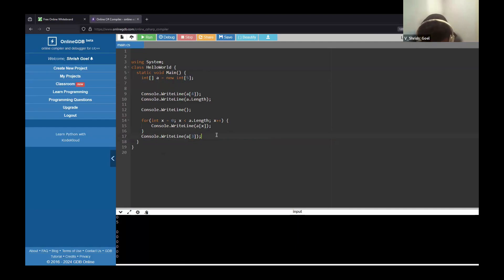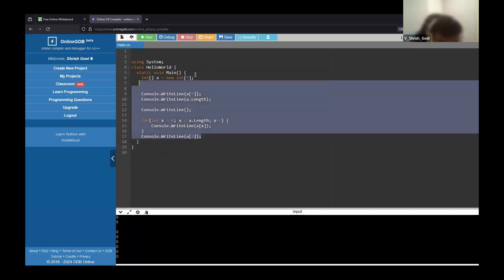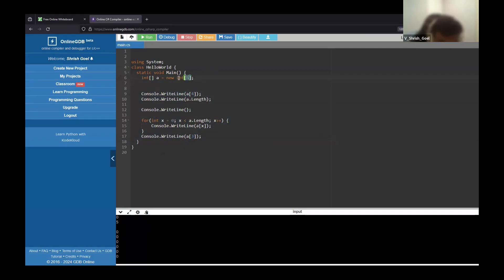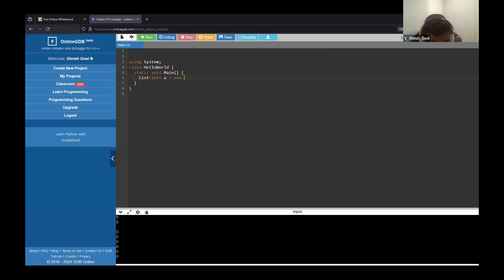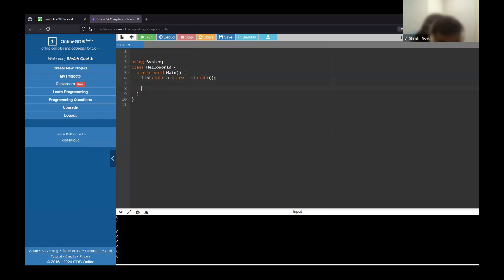Now moving on to lists. Lists are basically just like arrays, but they don't have a specific size — you don't have to initialize the size. In arrays you cannot change the size later in the program; it's not a dynamic array. A list is basically a dynamic version of an array. To declare one: 'List<int> A = new List<int>()'. Lists work a little differently — you use the Add method to add values.